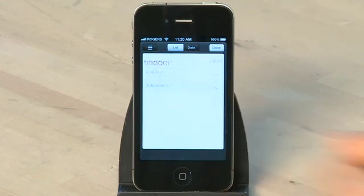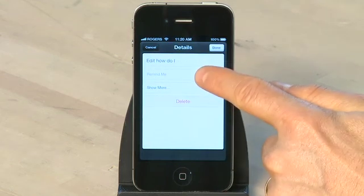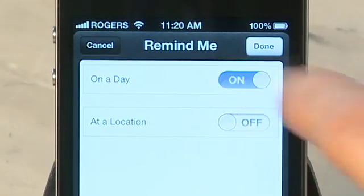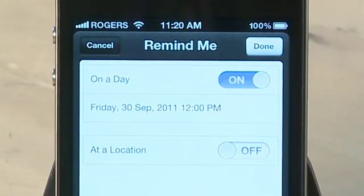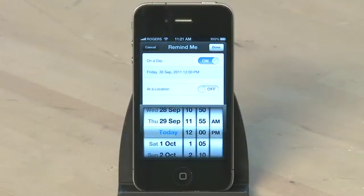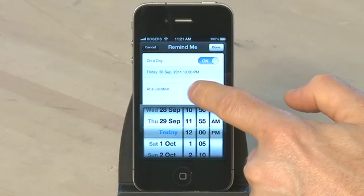Tap on the item in your reminders list and it'll open up a new screen with a few parameters that you can set. The nice thing about reminders is that not only does it allow you to set up an alert based on a specific time and date, it also allows you to set up an alert based on your location. For example, we can set up an alert that says 'call Andy at 2pm' and set that up for tomorrow.